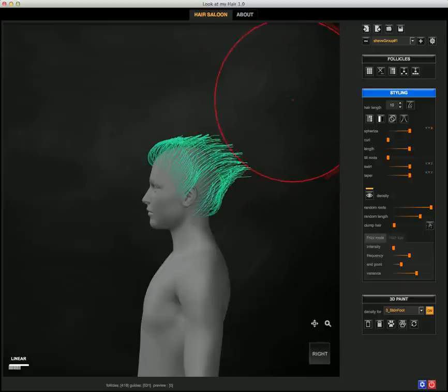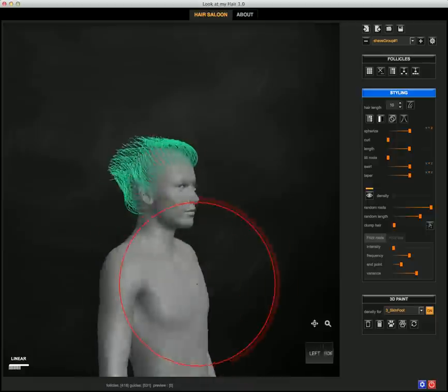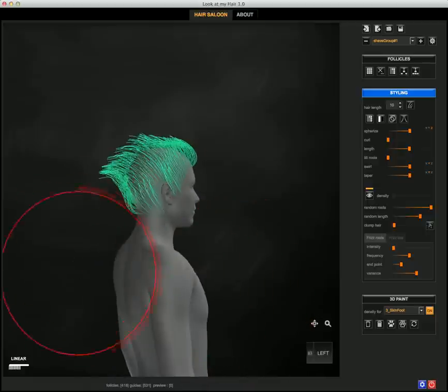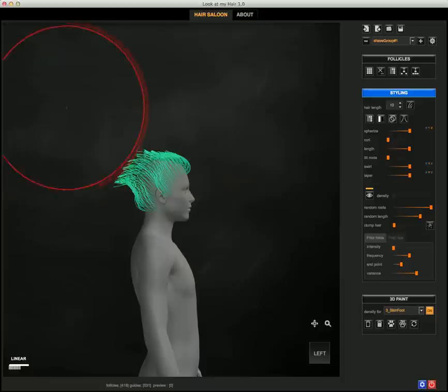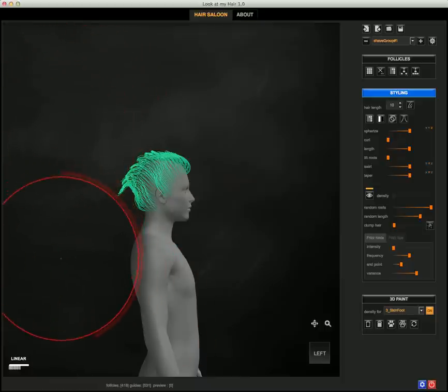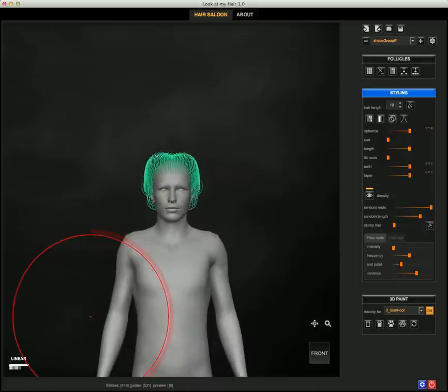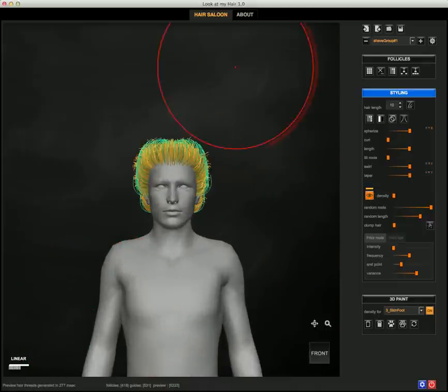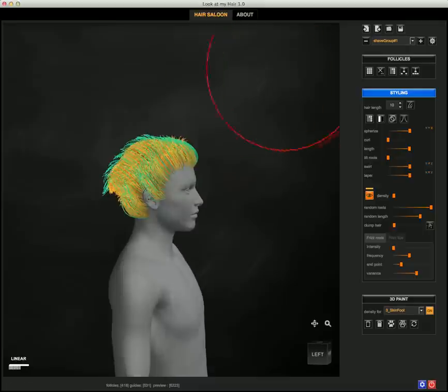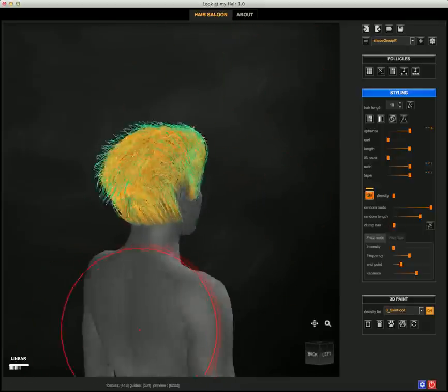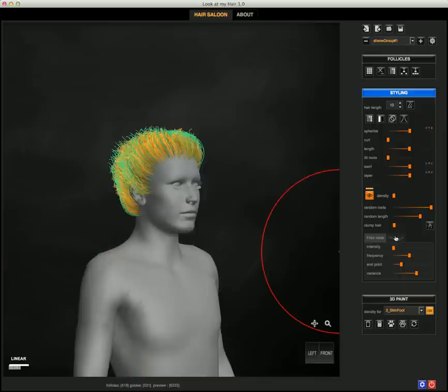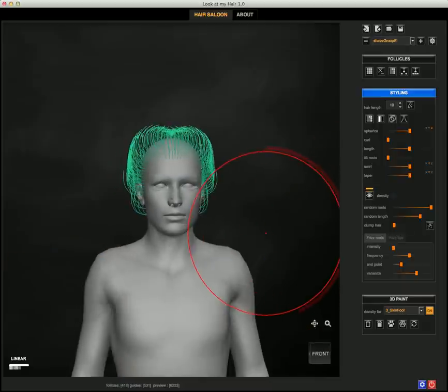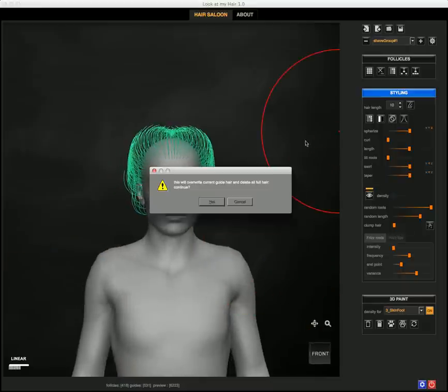You can of course also enable the preview to see how your hair will actually look. And at any time, you can also reset.